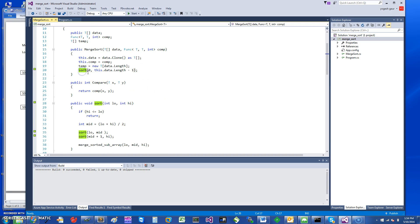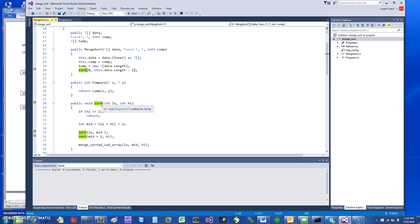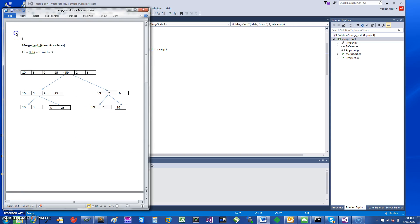To sort, I just call Sort with the zero index and length minus one. The MergeSort function — I've actually prepared a little slide to demonstrate how it works. You take an incoming array and separate it into the low and high points.